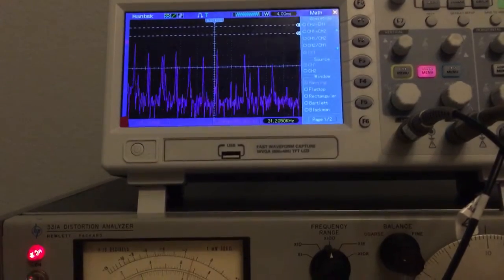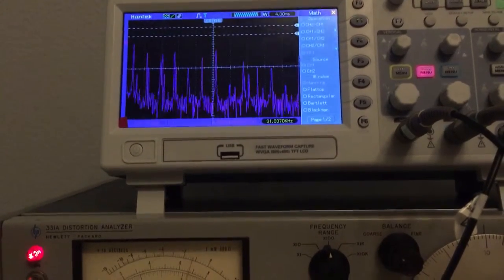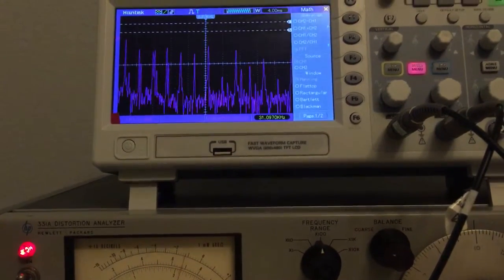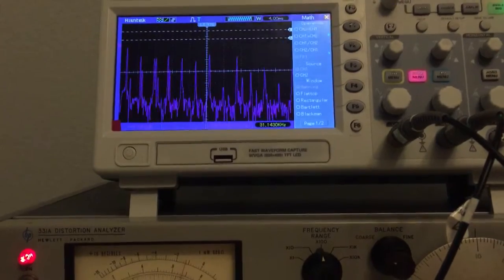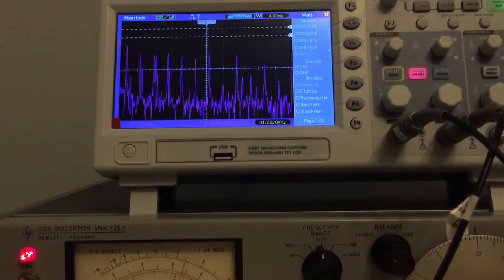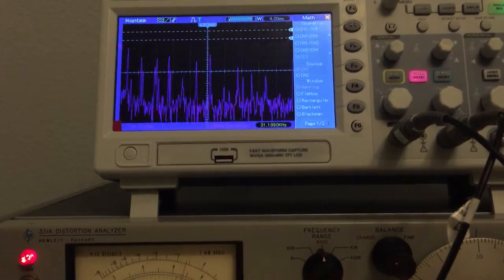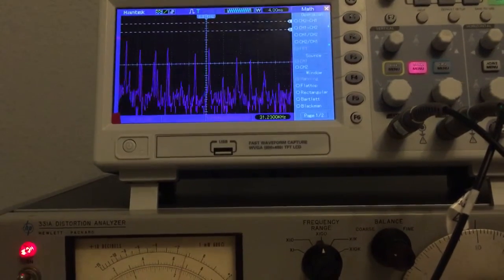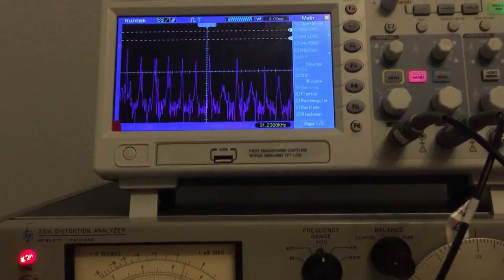Right now, we're at about as low as I could go, which is 0.21%, I believe, yes, 0.21% total harmonic distortion. And we can see those harmonics.